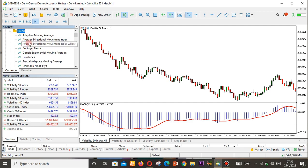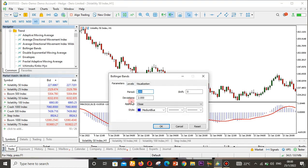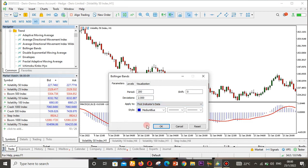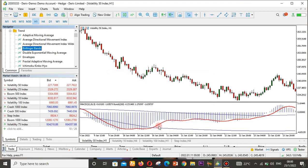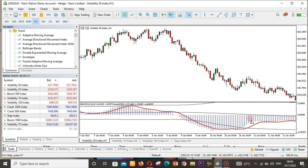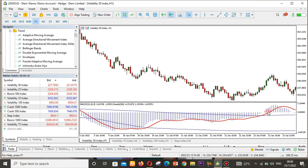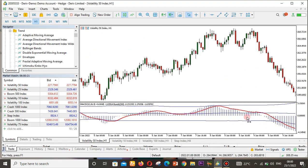I find the Bollinger Bands, and instead of double-clicking it, I drag and drop it on top of the MACD. It asks me to select parameters — I'll set period to 20, deviation to 2, and apply it to the first indicator's data. Click OK, and now we have the Bollinger Bands right on top of our MACD.